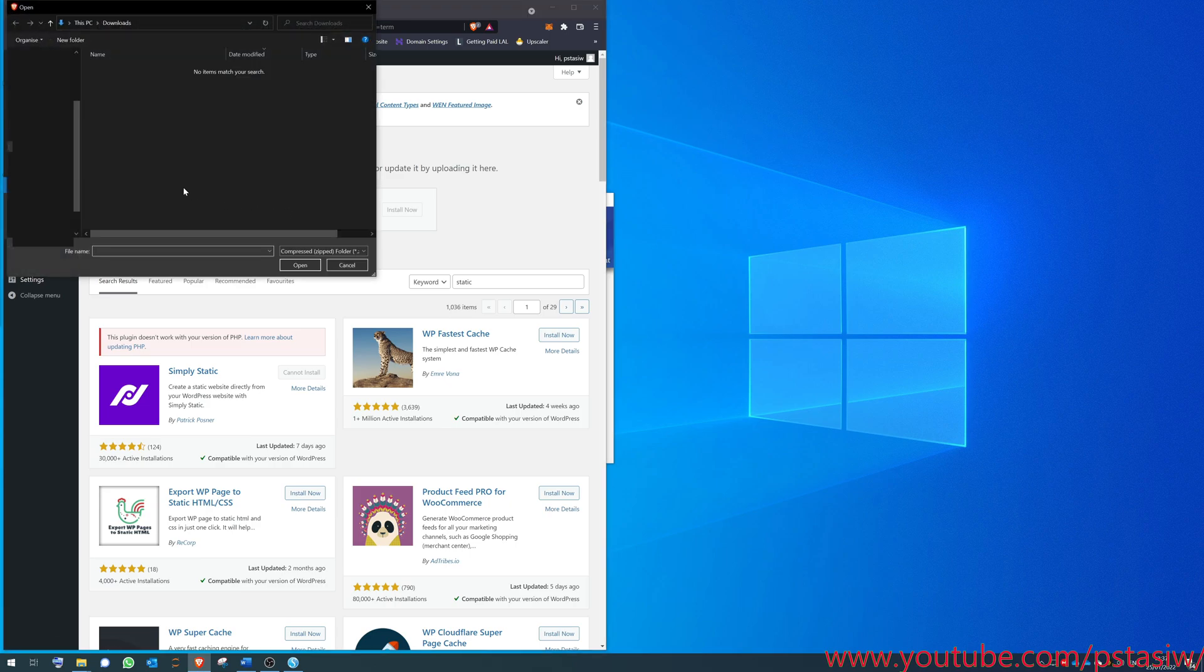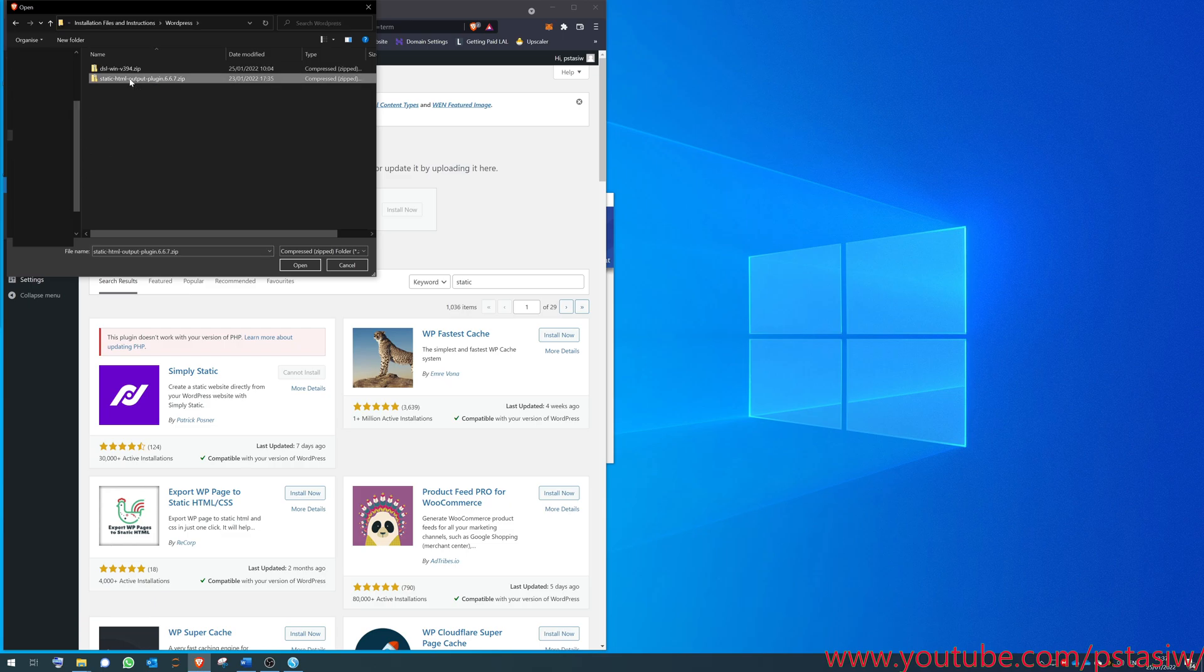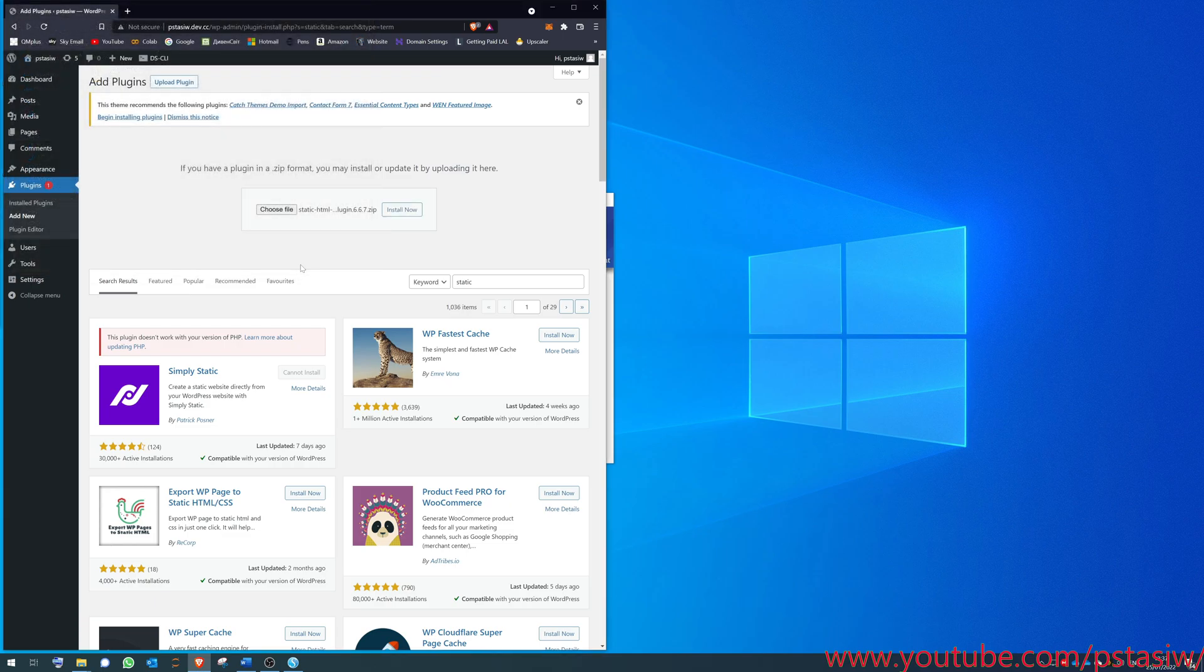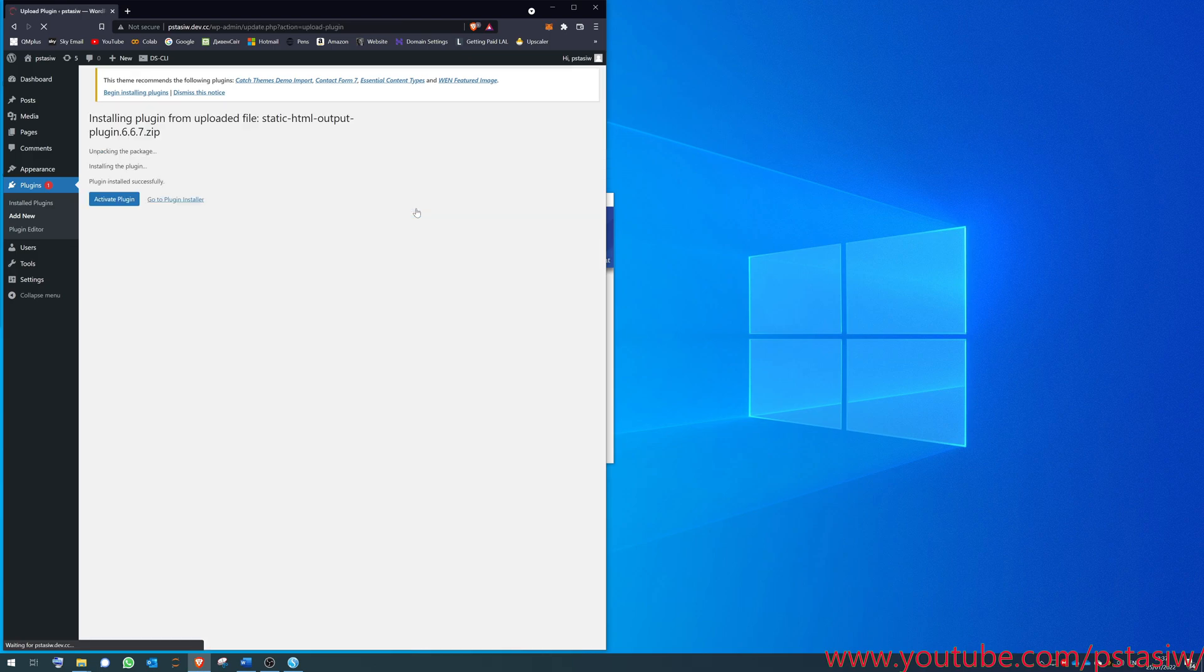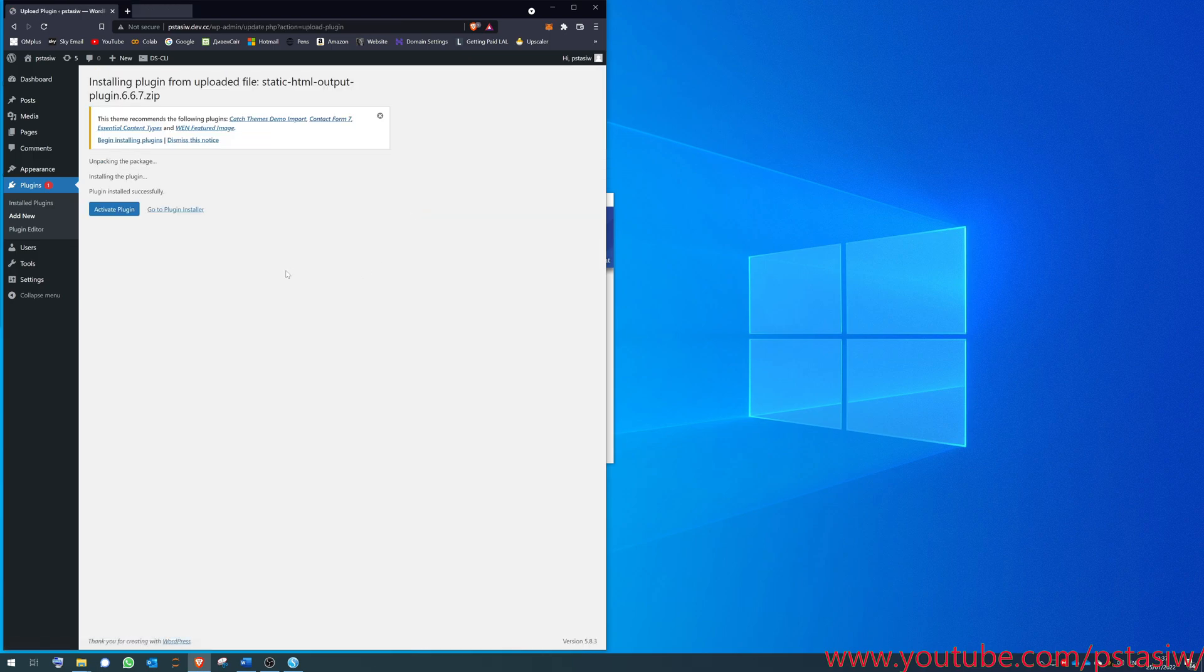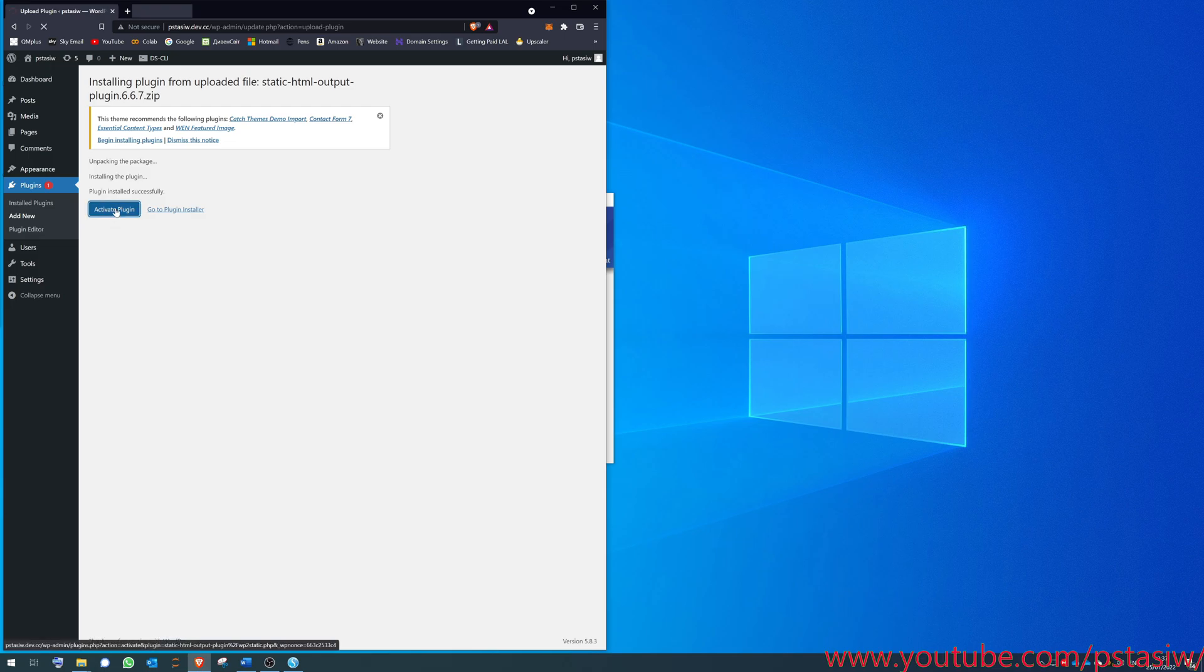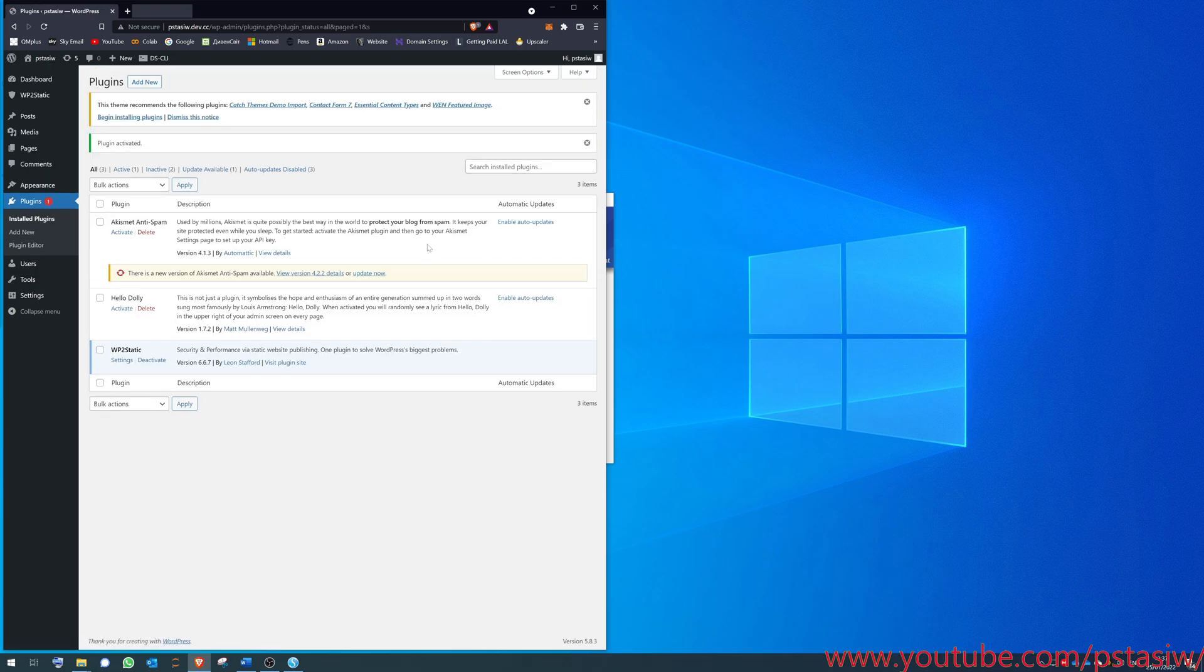Usually you'd search here, static website converter. There's a few tools like Simply Static. You can't install this one on here because it's a local version, and there are a few others, but they don't work. What you're going to have to do is upload plugin here, choose the file, and then upload a zip. It's called Static HTML Output.